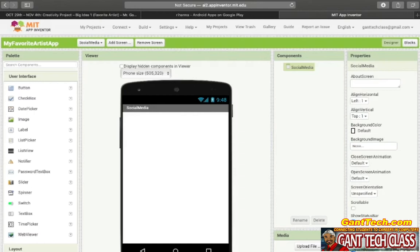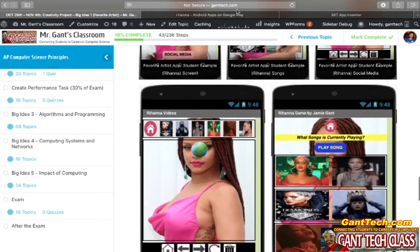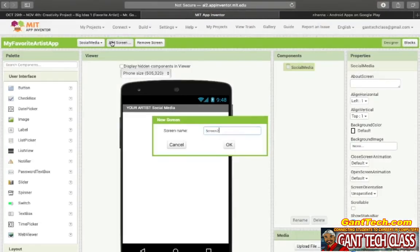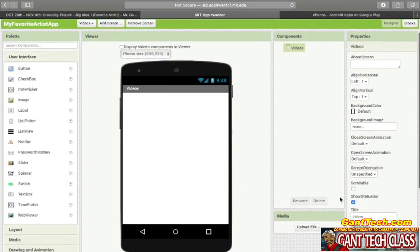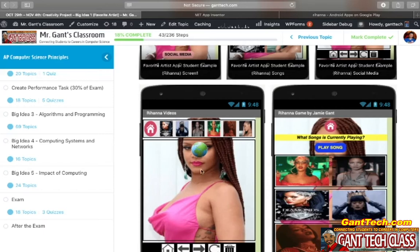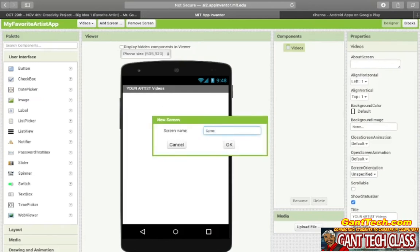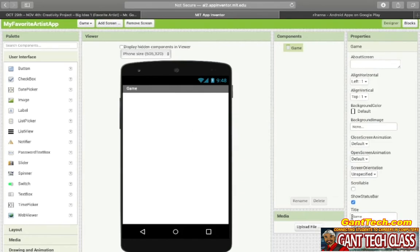Next screen we're going to need to make is the Video screen, so you want to Add Screen and call it Videos — title it Your Artist Videos. And then we're going to have a Game screen — Add Screen, call it Game — title it Your Artist Song Game. So first step: you should have all of these screens — Screen 1, Songs, Social Media, Videos, and Game.